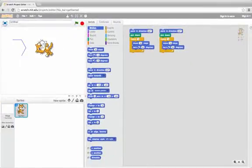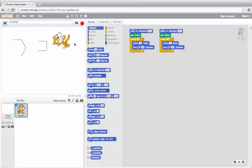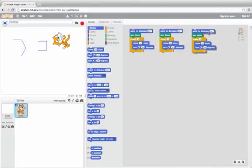Oh, that looks like part of a square. Well that makes sense since I'm turning 90 each time. So it looks like I still need to turn more.